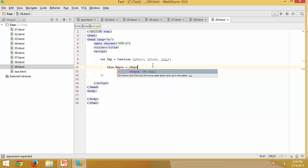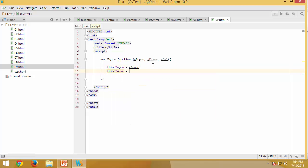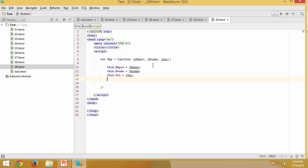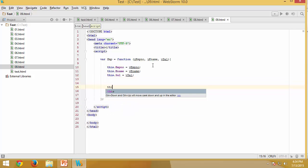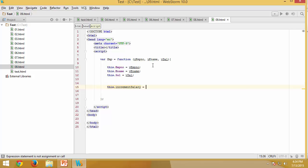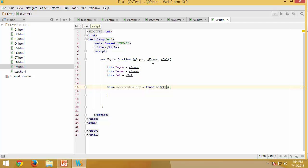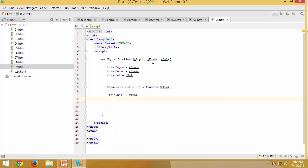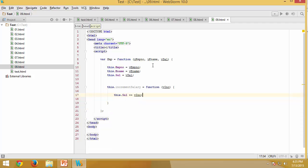I'll add three members: 'this.employeeNumber', initialized with the parameter, 'this.eName', and 'this.salary'. Then I'll declare another method called increment salary. All this method does is increase the salary by whatever amount we provide — a simple way of incrementing salary to explain the concept.